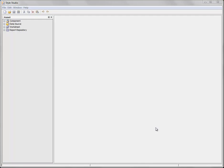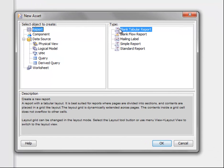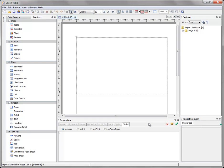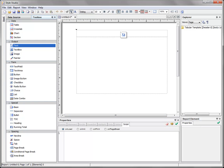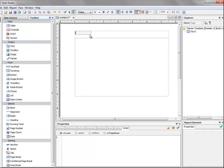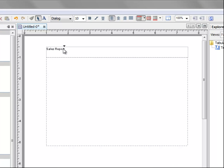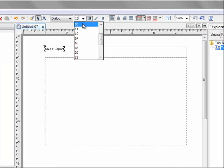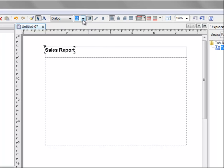Let's begin by creating a simple report that features a table that we would like to burst to different users. In Style Studio, let's create a new report. Press the New button in the toolbar, create a blank tabular report by selecting Report on the left panel, blank tabular report from the right panel, and that creates a new blank report. We can add a title to this report by adding a text element into the header of the report, and we can just call this SalesReport. We'll make this large and bold to look like a title.